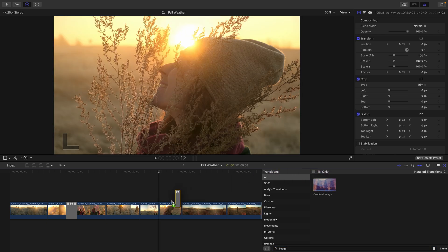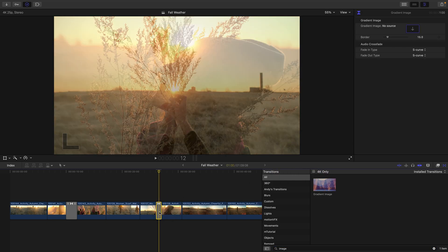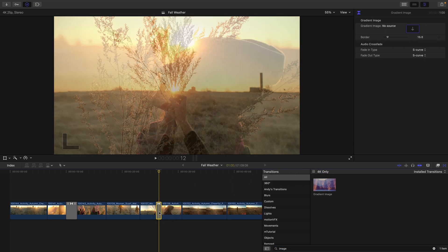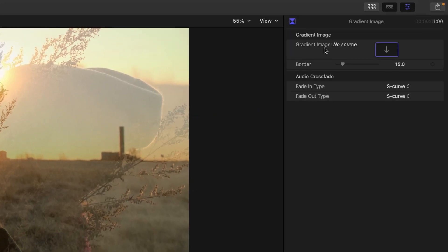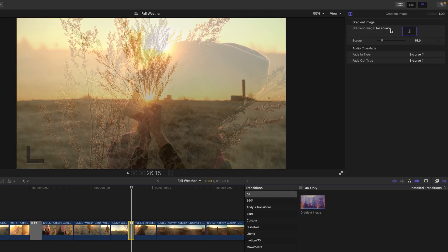I'll drag it on to the edit point between those two clips and by default, it looks like it's just a cross dissolve. If we take a closer look at the inspector, we can see that the gradient image is looking for a source. This happens to be any black and white image which will drive how the transition occurs.